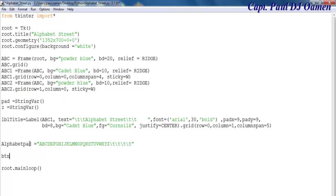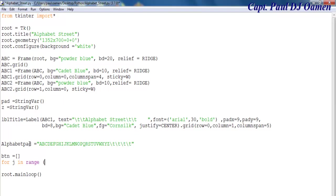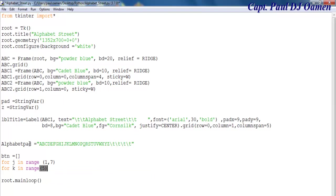I'm going to define btn — or you can just type button — equals an empty array. Then for j in the range of one to seven, that's going to be the arrangement of the buttons. For k in range, let's make that five. Need to enter a colon there as well.